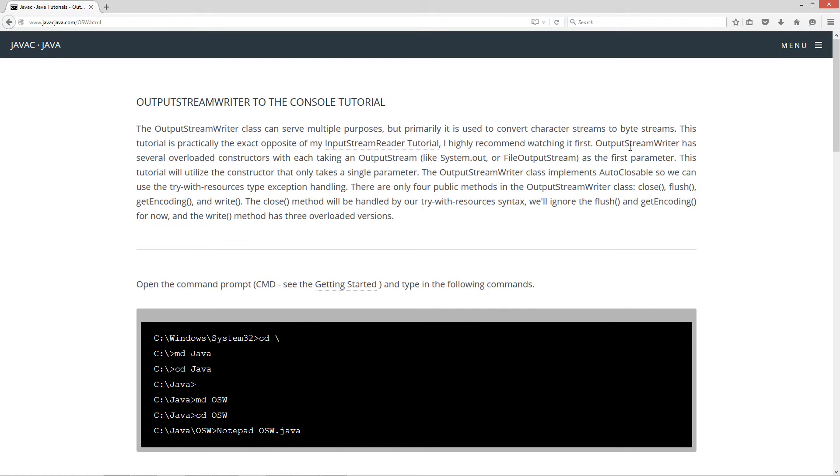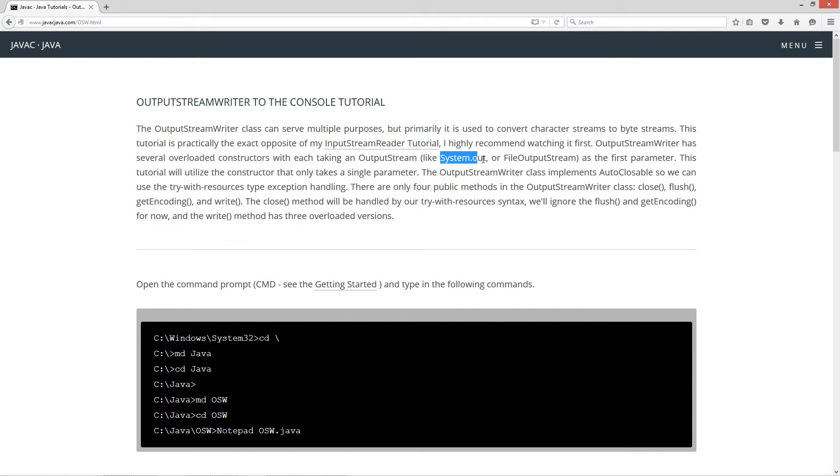OutputStreamWriter has several overloaded constructors, each taking an OutputStream like System.out or FileOutputStream as the first parameter. This tutorial will utilize the constructor that only takes a single parameter, and I'm going to use System.out for that.